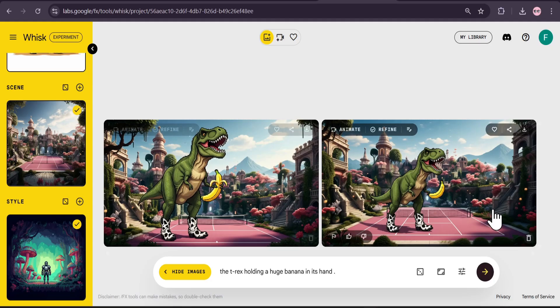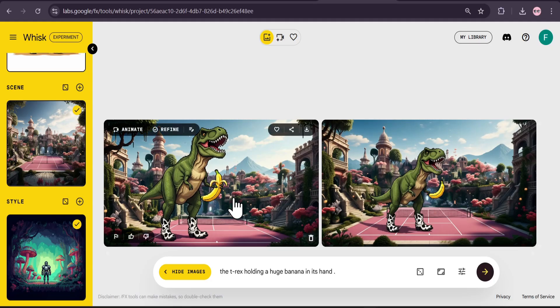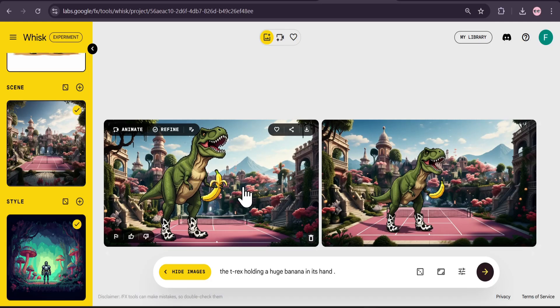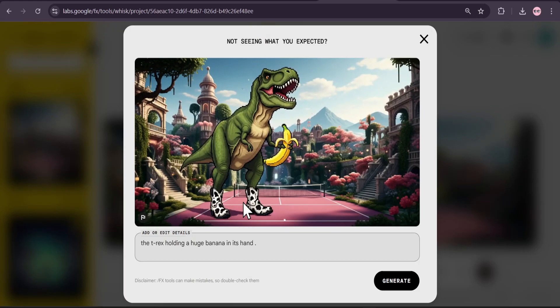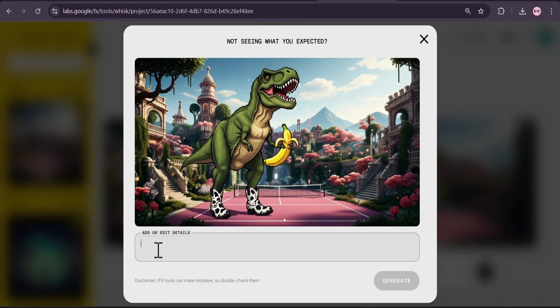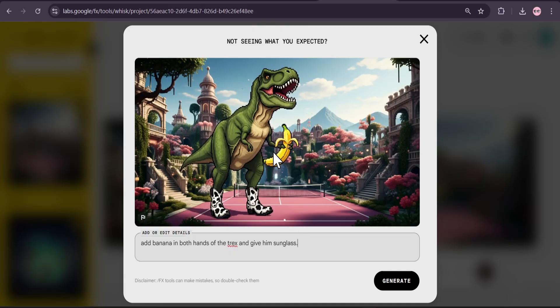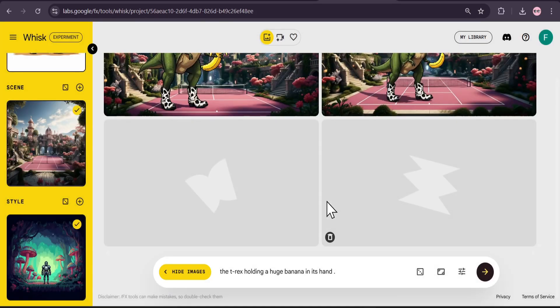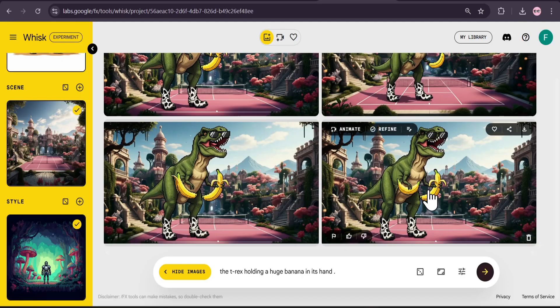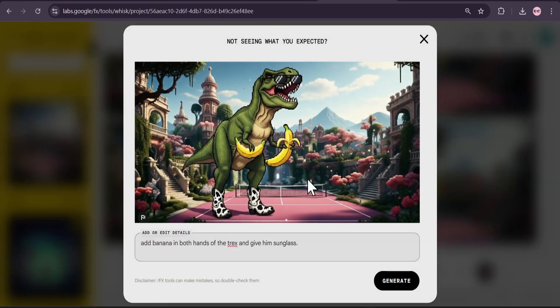Now I can further edit from here. I can animate this, but if I want to edit it just like we use in Nano Banana, click on this image. Now I can edit from here. For just editing I just gave a simple prompt to give it more banana in his hand and just give him sunglasses. Click generate and this gave me two images. I like this image.